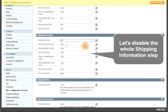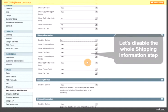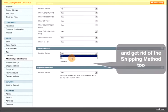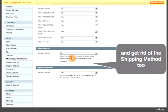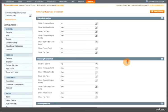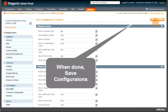Next, let's disable the whole shipping information step and get rid of the shipping method too. When done, save configurations.